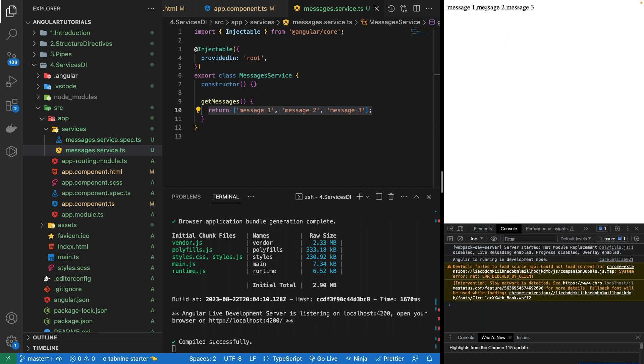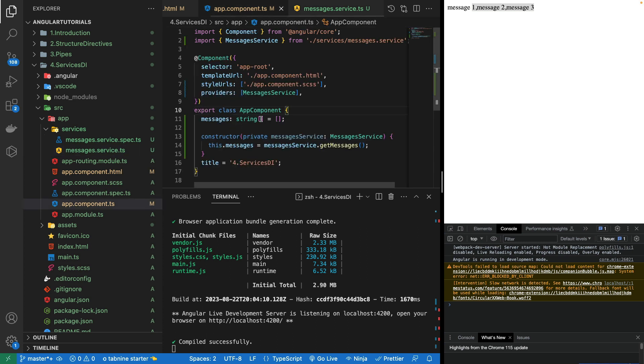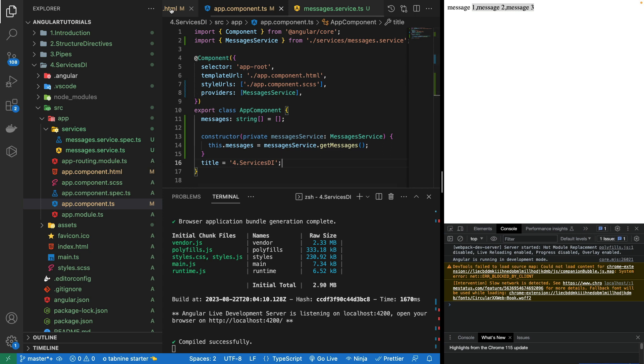I have shown you how we can create a service file and how we can create its object in a component or multiple components where we can use it. The process and concept of dependency injection in Angular and how we can utilize it in our components. I hope that you have got an idea. It was a simple example, but when I will be building projects during this crash course I will be using these services and initializing its object a lot of times and at a lot of places.